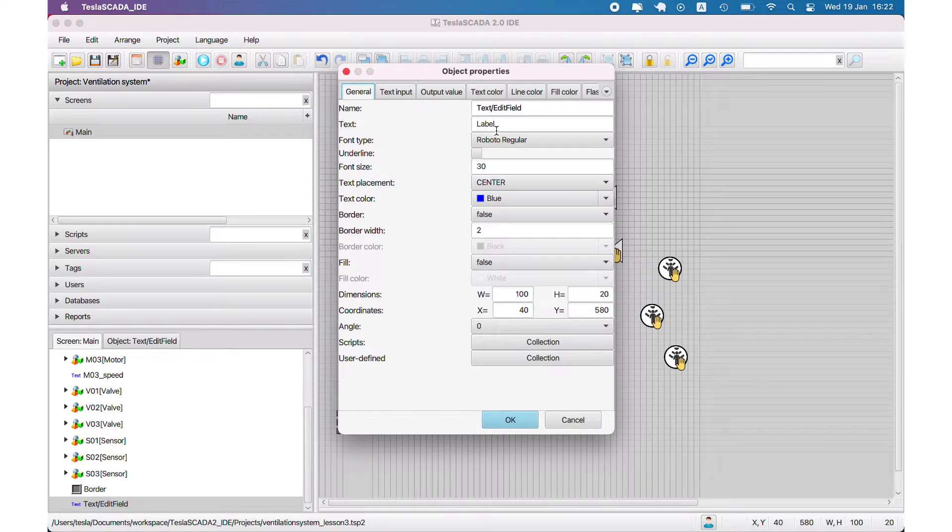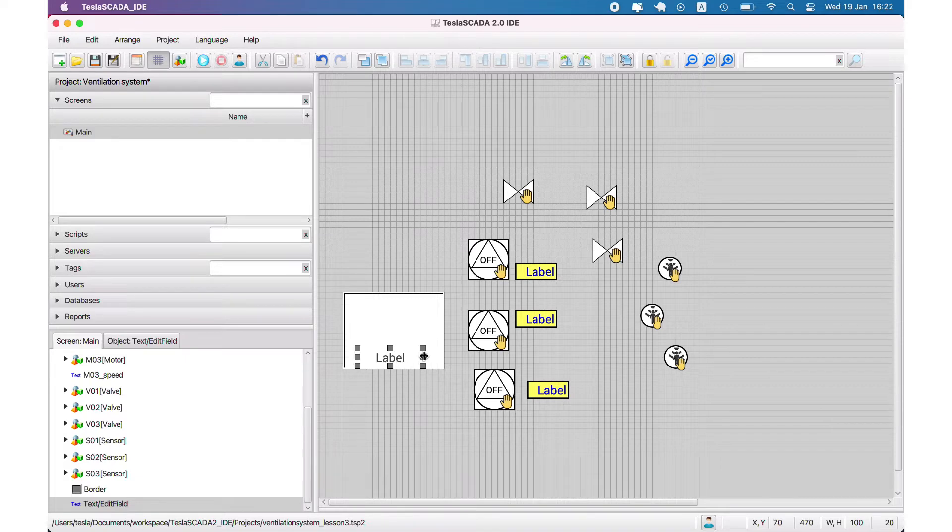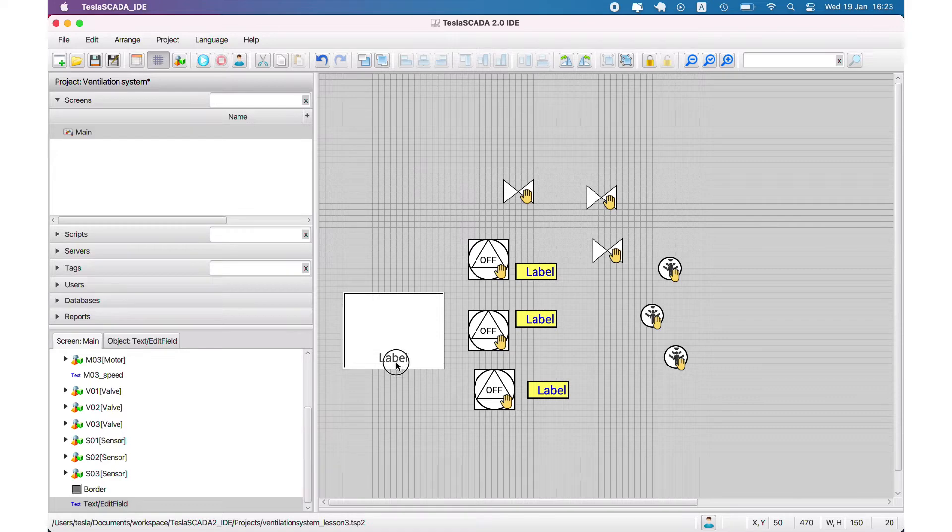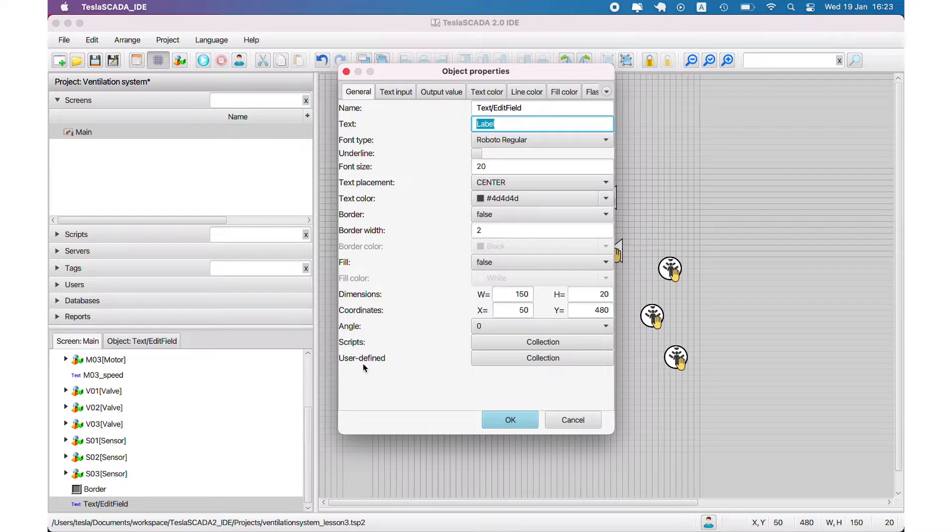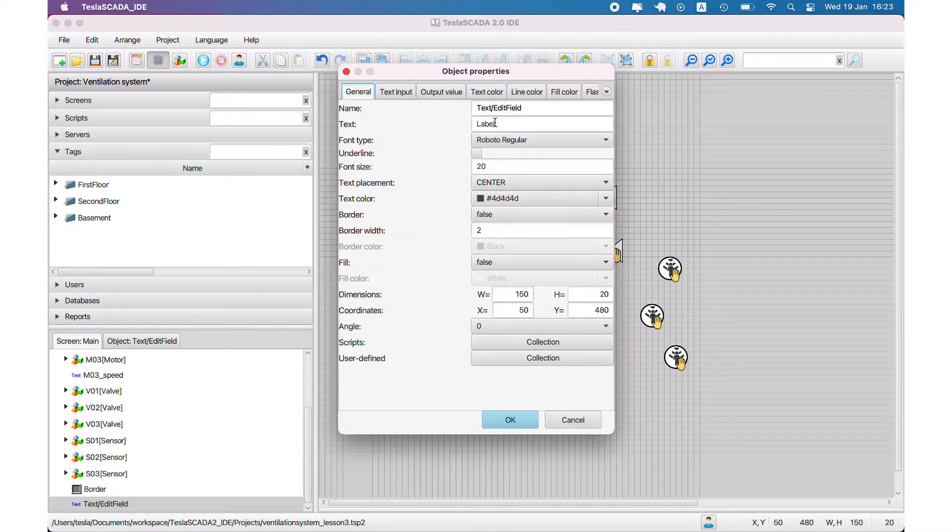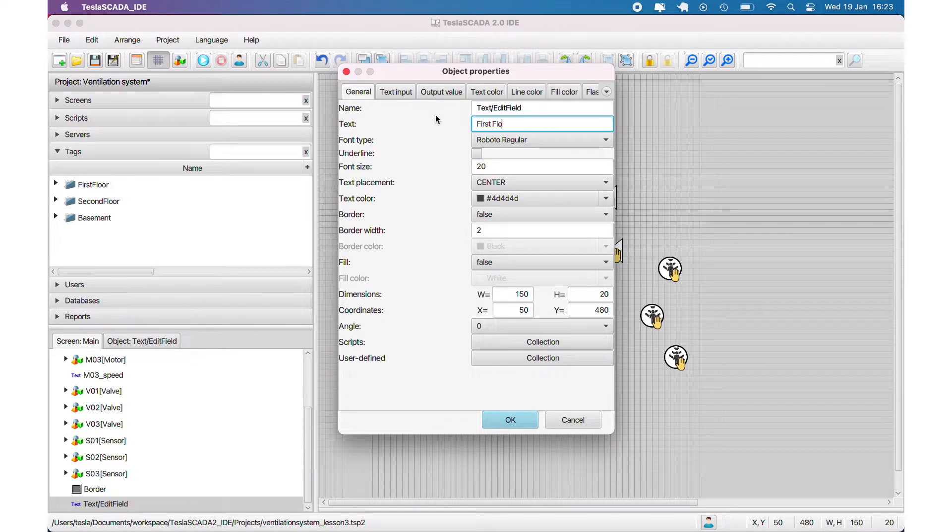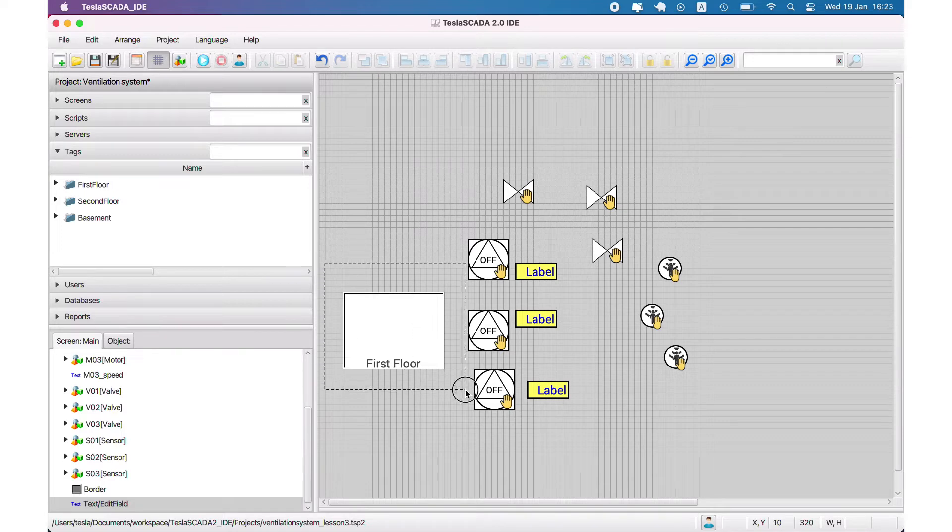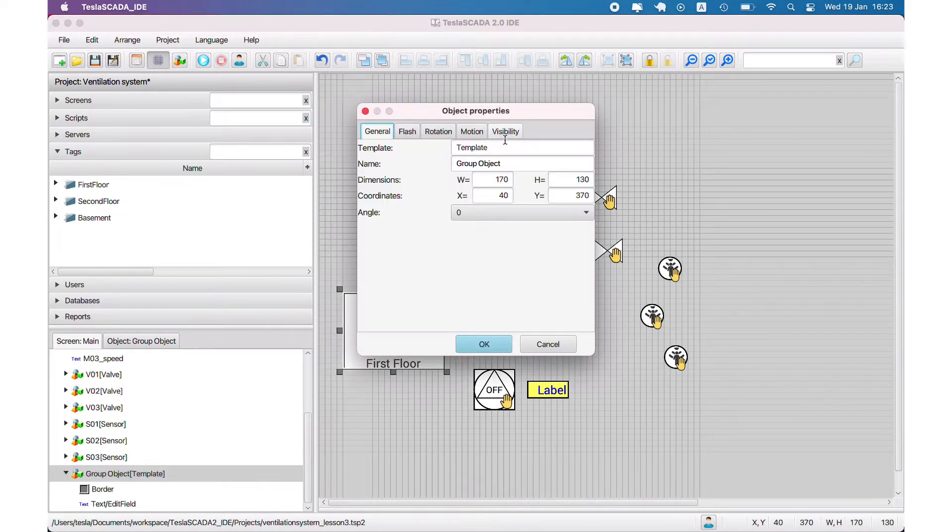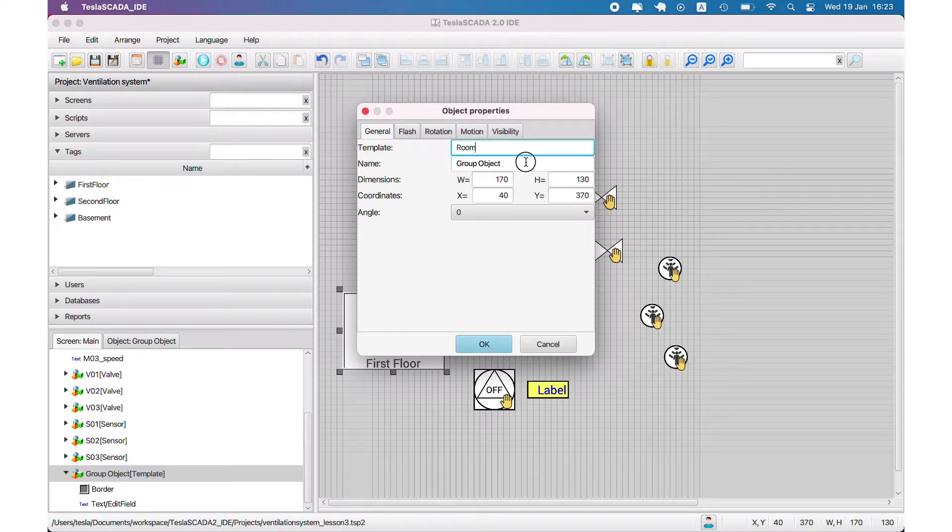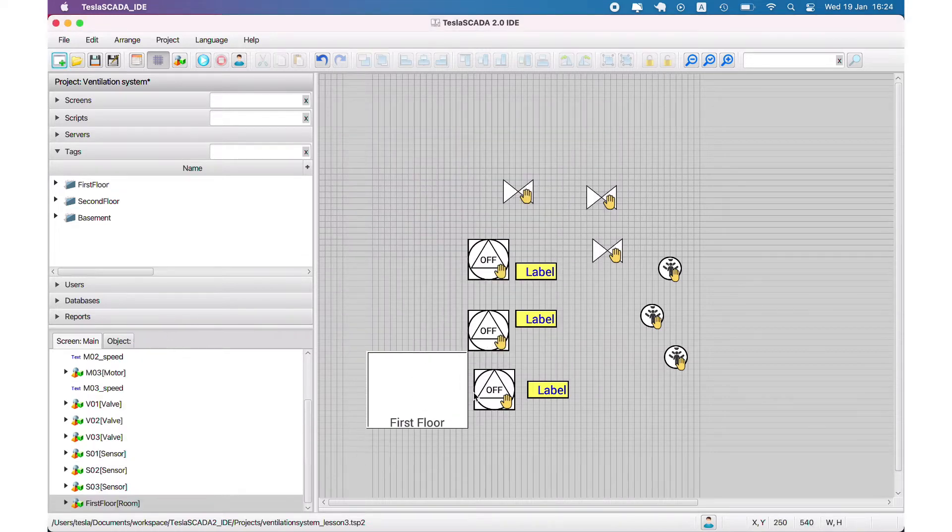For example, we need an area object. To do this we use border graphical object and text field to demonstrate the name of the area, for example first floor. We place it in the center of the object and create a group object, naming this template 'room' and our group object 'first floor'.